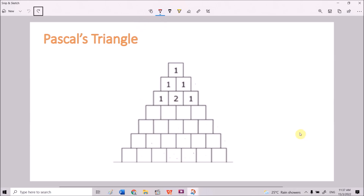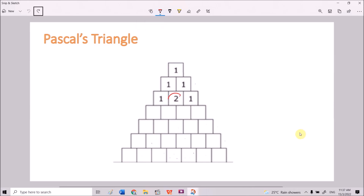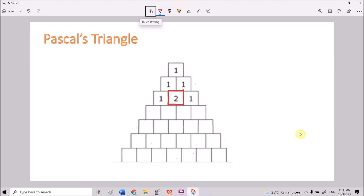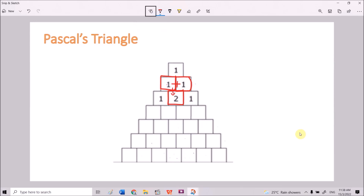In this third row here, it starts with 1 and ends with 1. How do we get the values in between? We can determine this value by adding the numbers from the two squares above this square. For example, for this square, the two squares above it — 1 plus 1 — you get 2.